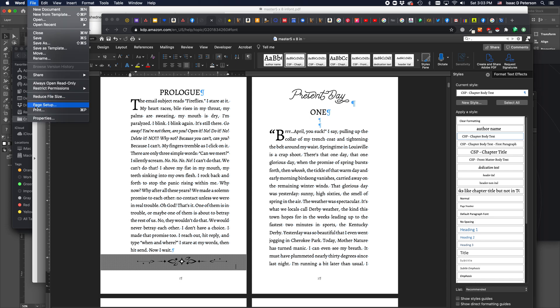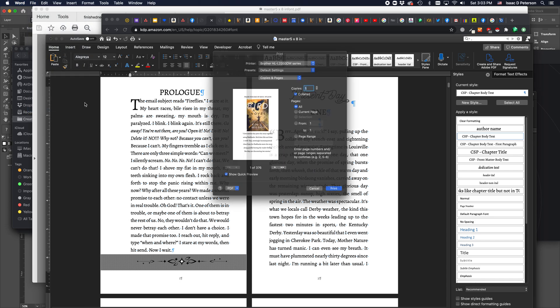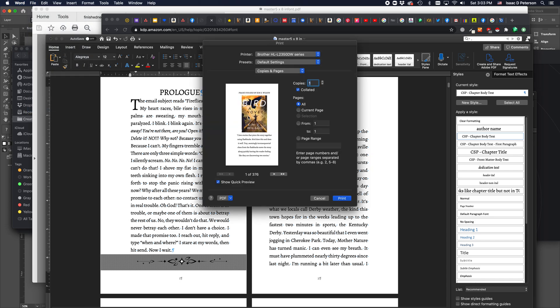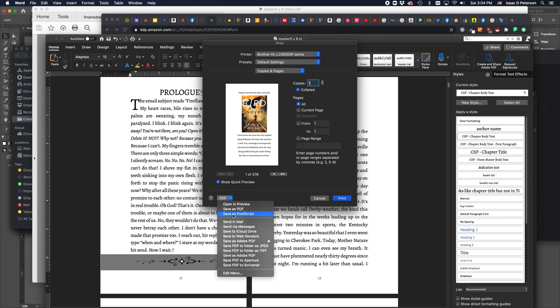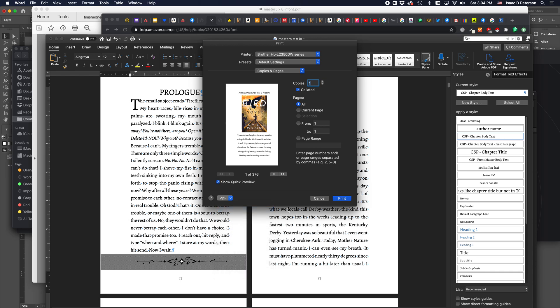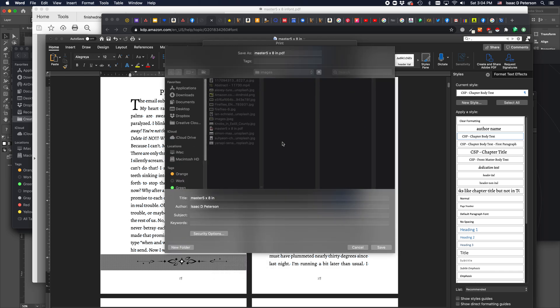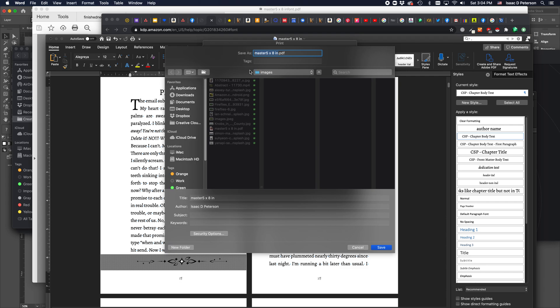So what I do instead is I do this little shortcut. And I just print the document. Now instead of sending it to a printer, I go down here and I save it as a PDF. And by using the printer interface to save a PDF, the printer needs all the information, everything complete, just exactly as you see it. So the font is automatically embedded.